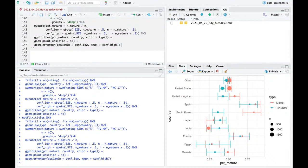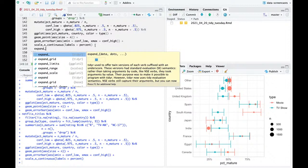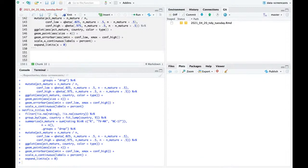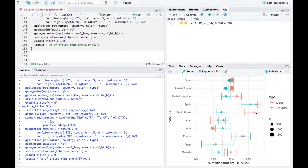I'll add scale_x_continuous labels equals percent, and expand_limits x equals zero. So we can say: Spain has largely mature content, South Korea movies are mostly mature, TV shows are pretty much down the line. Egypt may be a little under, Canada is kind of split. Generally movies are more likely to be rated R than TV shows are to be rated TVMA — you can see that across most of these. I'll set height to make these look less like TIE fighters.